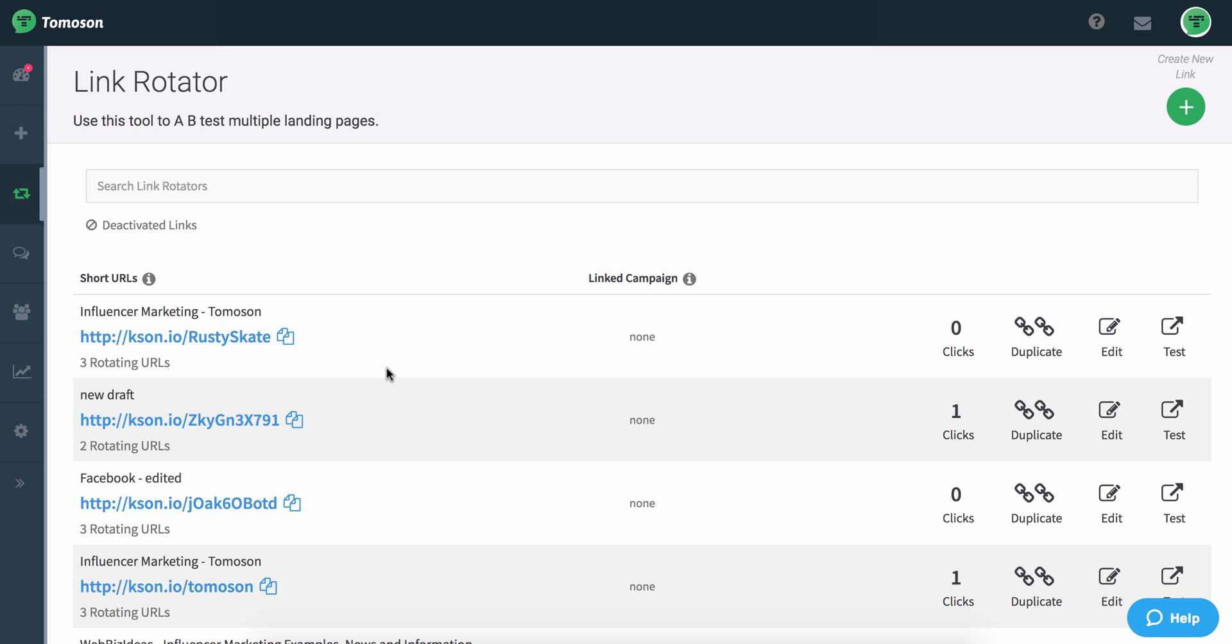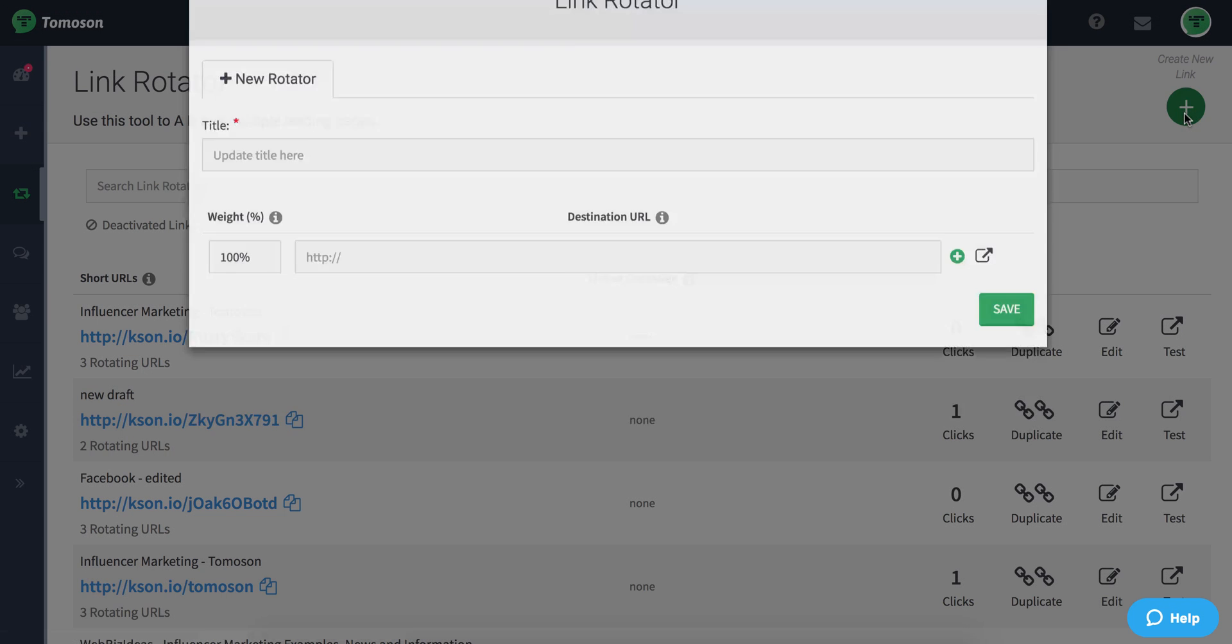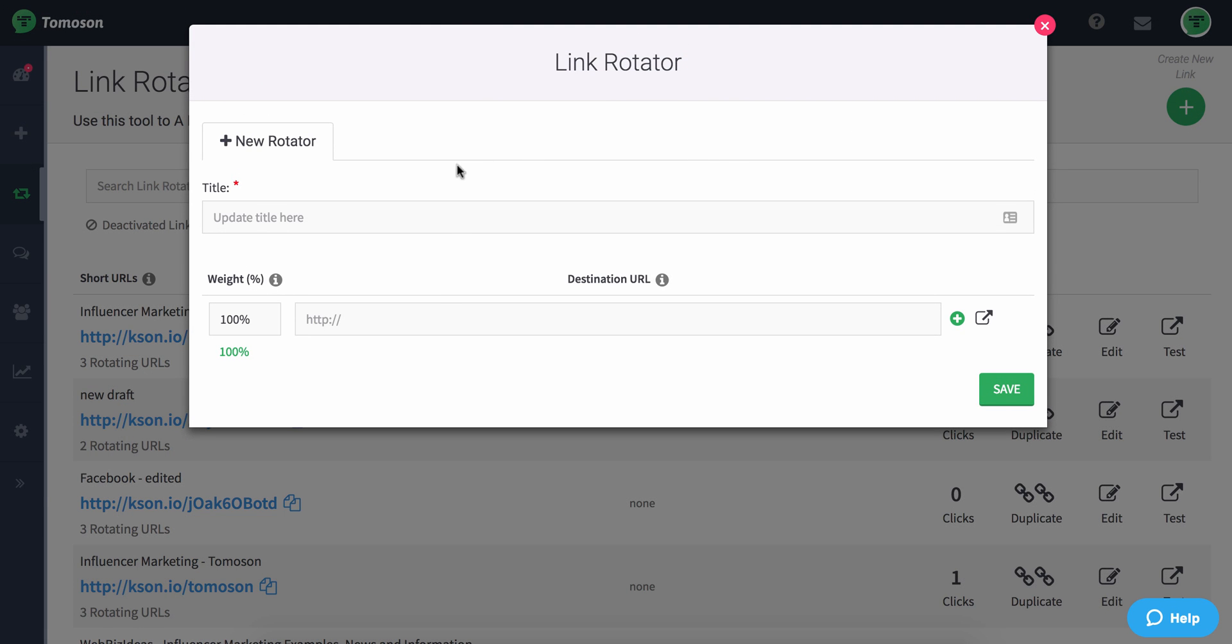I'm going to show you how to do both right now. To create a new Link Rotator, click here and start to enter in whatever destination URLs you want. For example, I could type in Thomason.com,